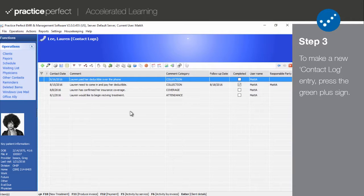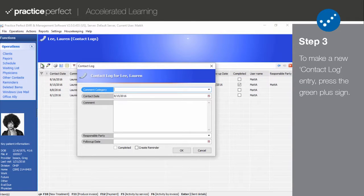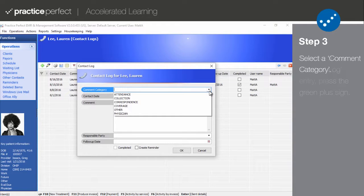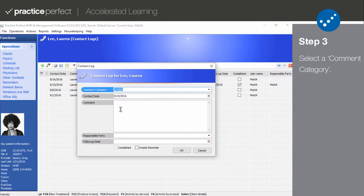Step 3. Now I'm going to show you how to make a new entry. To do so, press the green plus sign on the function bar. The following panel will appear. In the comment category section, select one of the categories that you created or modified during step 1. Note that you don't necessarily need to select a comment category, but the contact log is much easier to manage if you do.